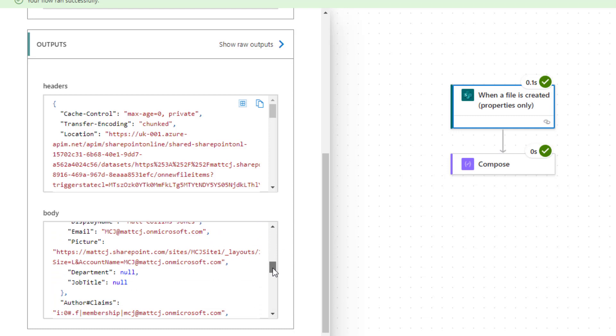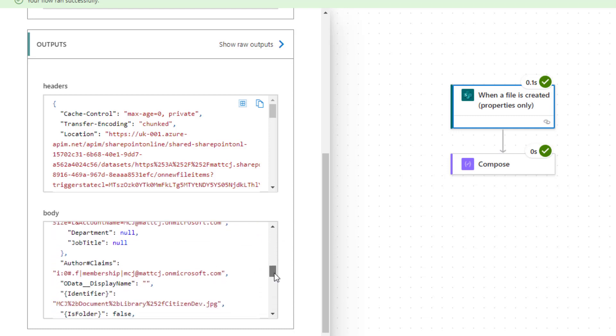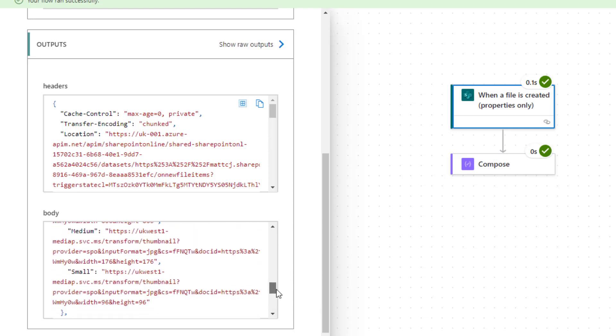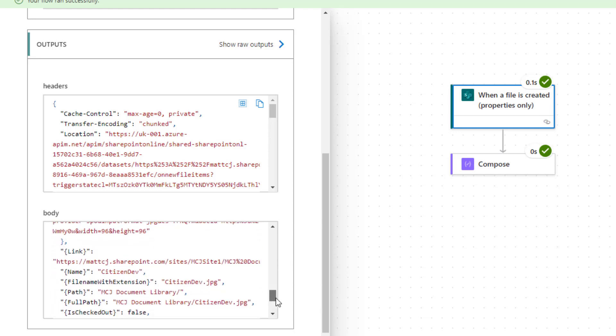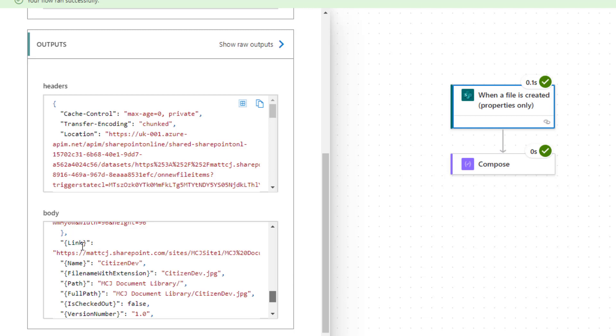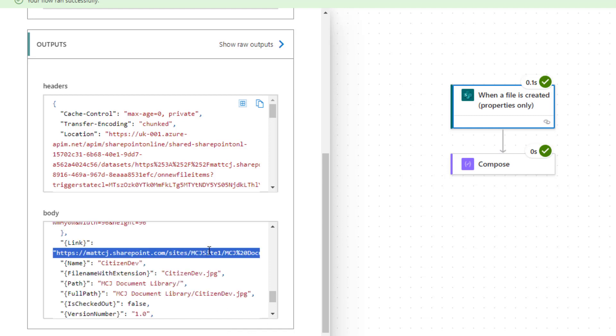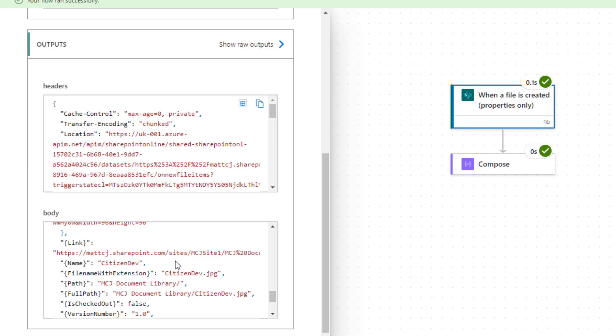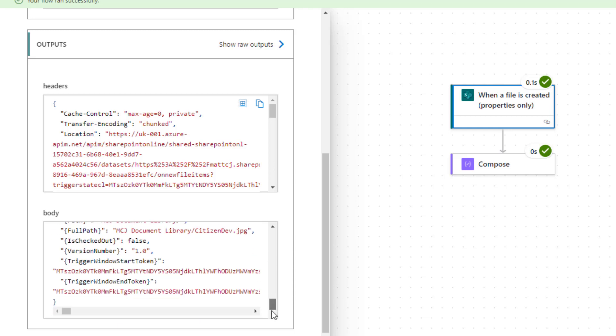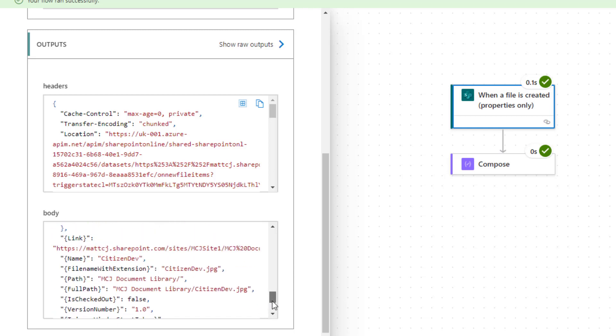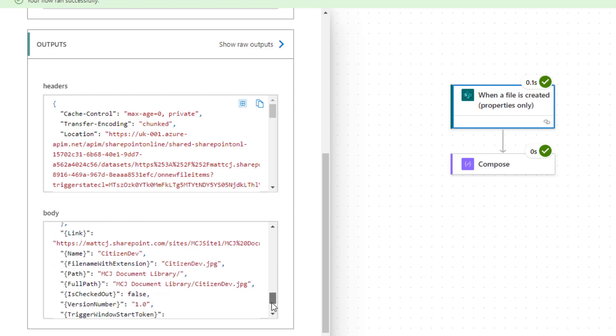The link down here is a link to the actual file itself, so that's the document library file. Then we can see the name, so citizen dev is the name of the file. We can see the file name with extension, so it actually knows that there's an extension on the file, and it's removed that off for the name, so citizen dev.jpg. We can see the path, we can see the full path, and we get a few other pieces of information. But what we don't get is any sort of file content, so we don't get any sort of encoded file content here that we could then use to move the file somewhere else. We'd need to use another action, and I'll cover that in another video. But this is really handy if you want to trigger things based on document libraries.